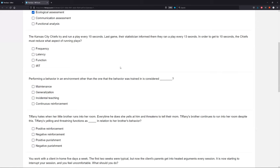Do they need to reduce the frequency of their plays? No — they need to increase the frequency of their plays because we want to get to 10 seconds; we're going too slow. What about latency? Is there an issue between the time from the SD to the start of the play? Not really — it doesn't seem like there are issues starting to run plays. So latency is not right either. Do they need to reduce the function? That doesn't really make sense — the function is the reason the behavior is occurring, and we're not reducing a function. So that leaves us with IRT, or inter-response time. Inter-response time is the time in between two responses. If we're trying to run a play every 10 seconds, we need our IRT to be 10 seconds. Last game, our IRT was 13 seconds — we have to reduce that to get to 10.